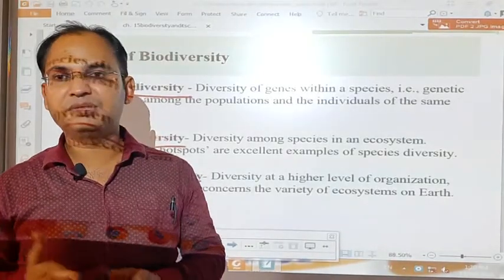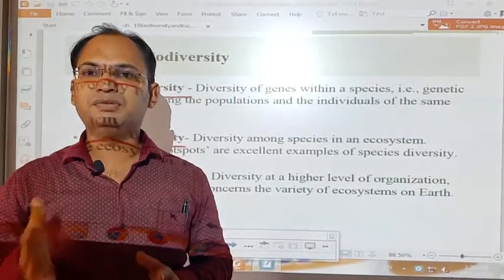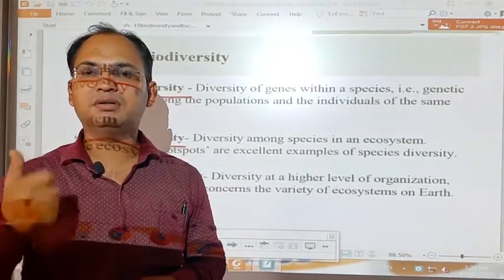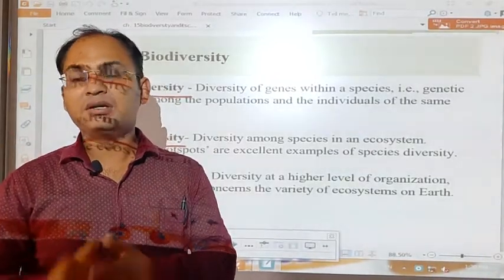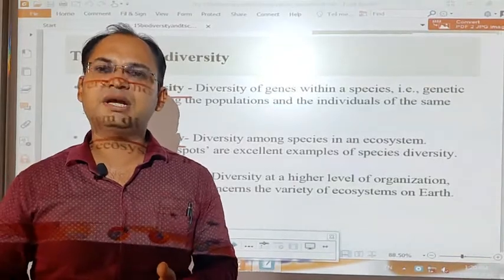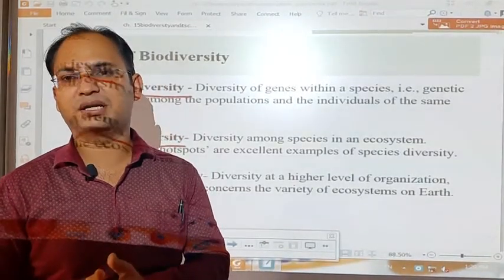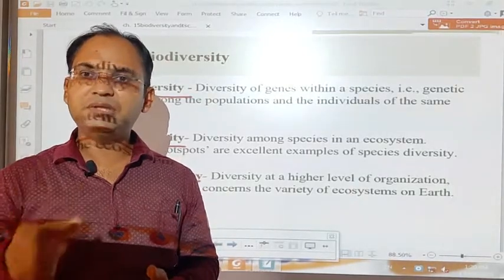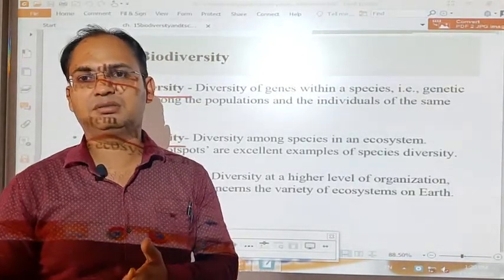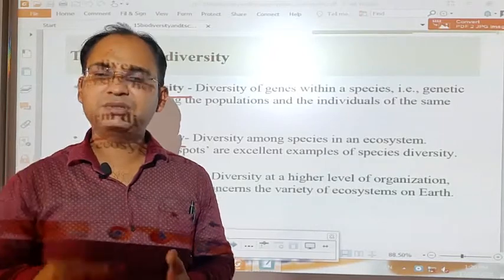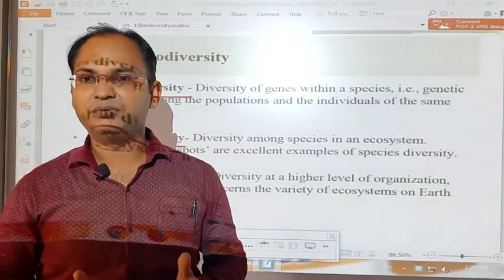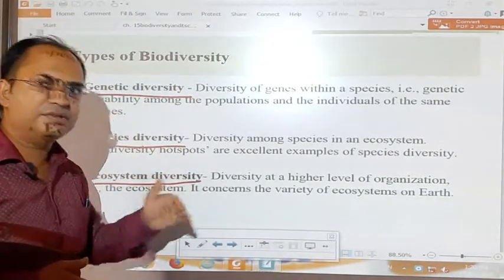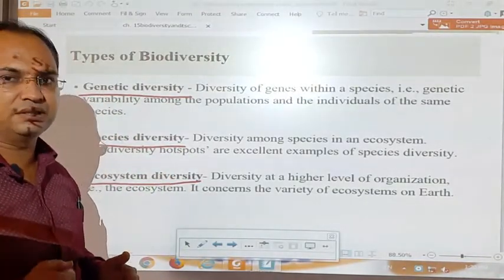Different types of plants of the same species are found on the earth. For example, there are several varieties of mango found in the market. But the main thing is that they all belong to the same species, while variations exist within the species. That type of variation is called genetic diversity or genetic variation.